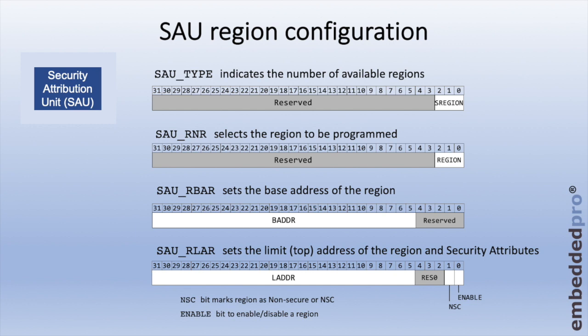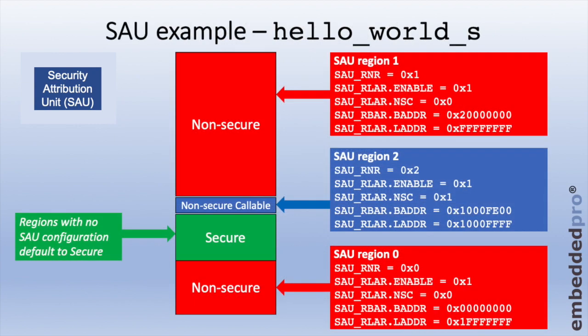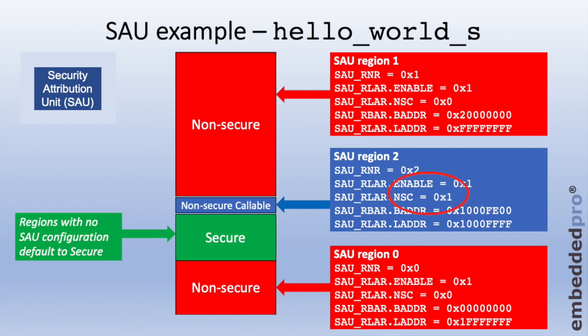Turning to our Hello World Secure project, it programs the security attribution unit to set up three different regions. SAU region zero is configured so that all addresses in the range zero hex to 0x1FFFFFF are non-secure. This is done by setting the NSC bit in the RLAR register to be zero. Above this in blue, we can see the non-secure callable region. This is region number two with a very narrow address range. Memory in the range 0x10000FE00 to 0x10000FFFF are set to be non-secure callable. Again, this is done by setting the NSC bit in the RLAR register. Here we can see that it's set to binary one.